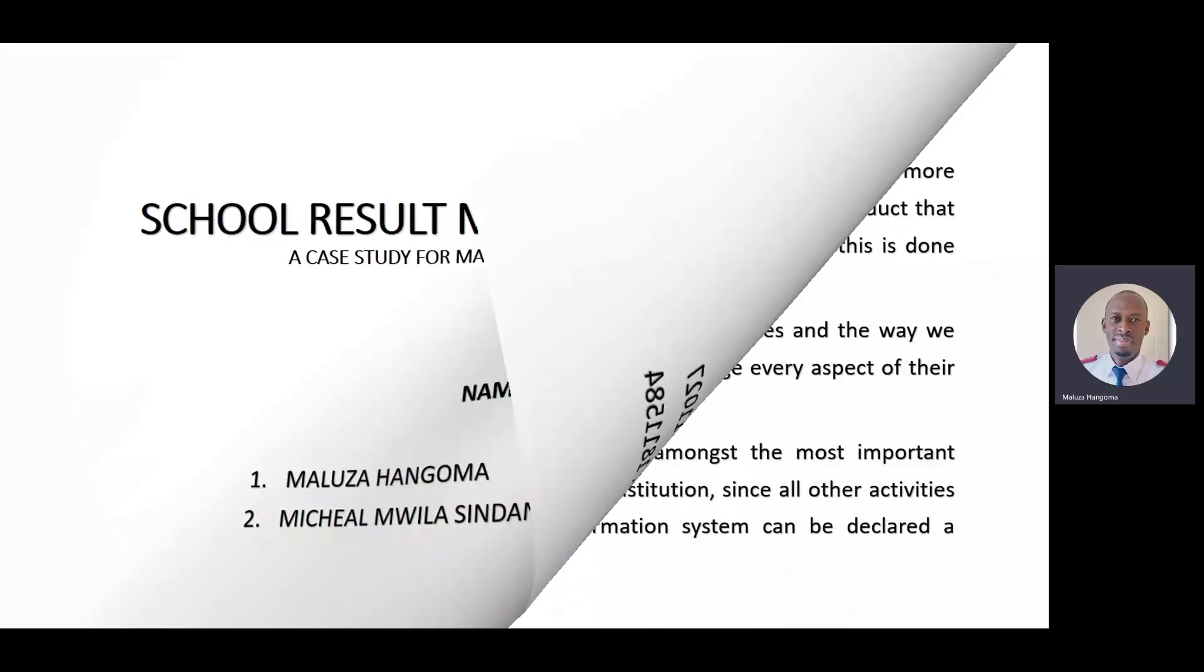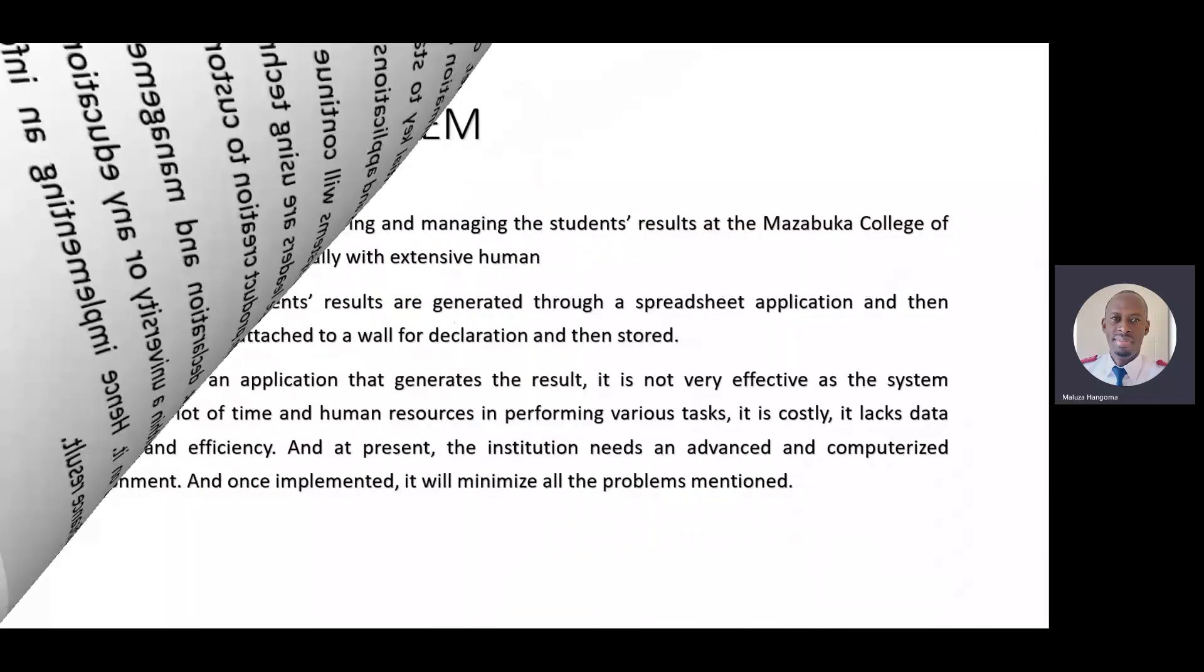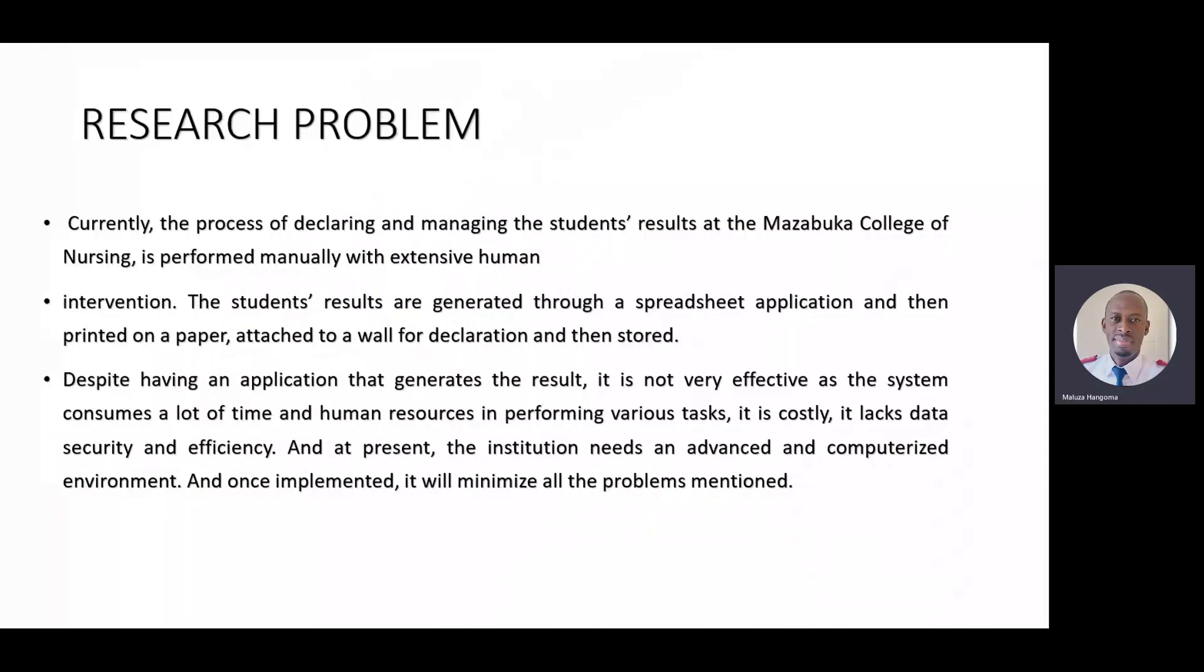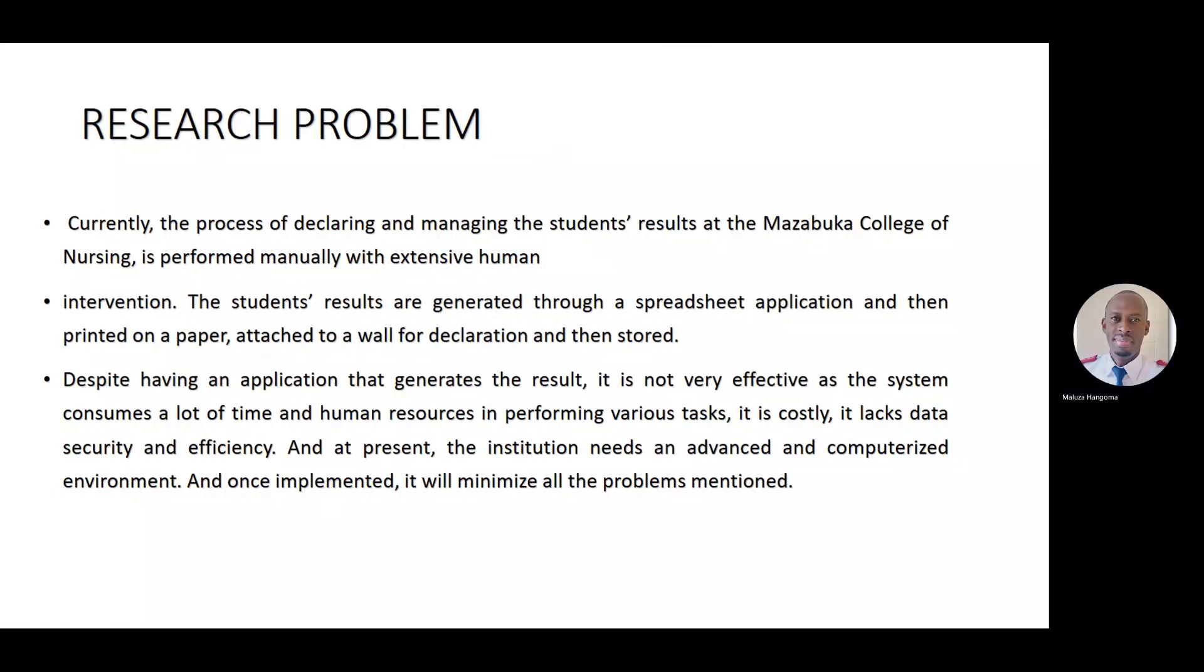And to start with, we looked at the research problem. Currently, the process of declaring and managing the students' results at the Mazabuka College of Nursing is performed manually with extensive human intervention. The students' results are generated through a spreadsheet application and then printed on paper, attached to a wall for declaration and then stored.